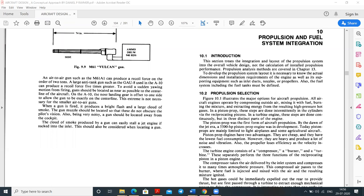A turbine engine consists of three main parts: compressor, burner, and turbine. The compressor performs isentropic compression; the burner performs isobaric heat addition; and the turbine performs isentropic expansion. Gas turbine engines work on the principle of the Brayton cycle. These three components separately perform the three functions that a reciprocating piston performs in a piston engine.